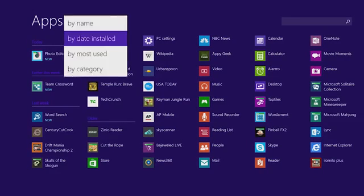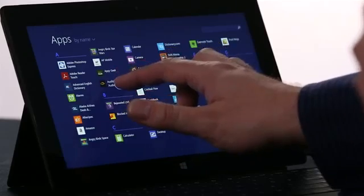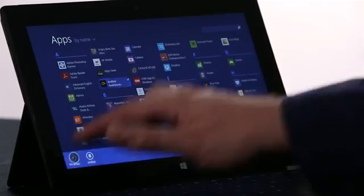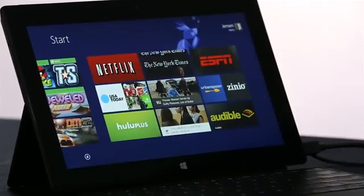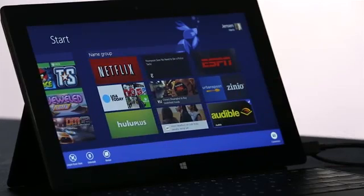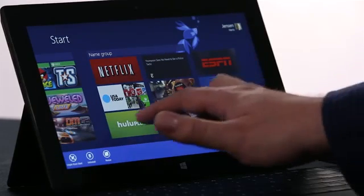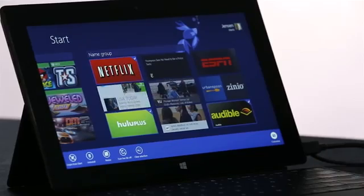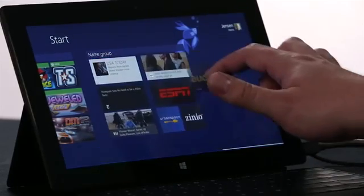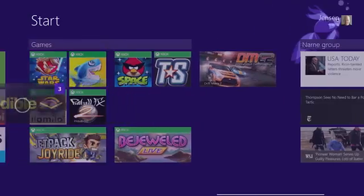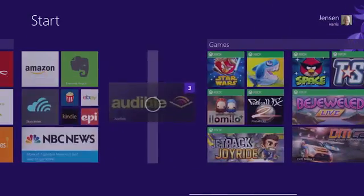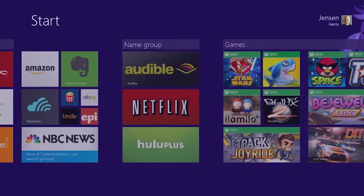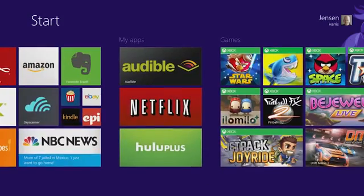To pin an app to the start screen, I'm going to just press and hold, and choose Pin to Start. Now if I want to rearrange the start screen, I press and hold the same way, and I can even select a few apps at once. Once I've selected the apps, I can pick them all up at the same time, and move them where I want them. And then I'm going to name the group, and I've got a start screen that looks just the way I want it to.